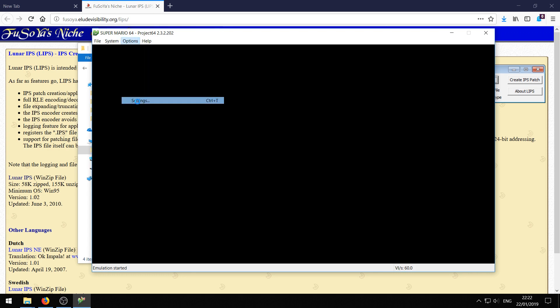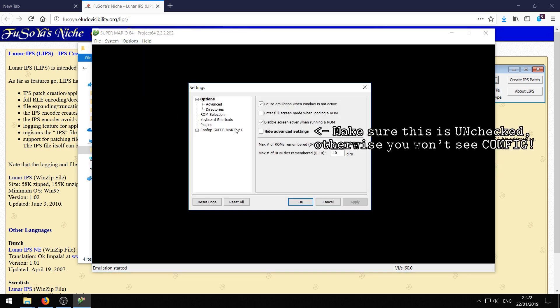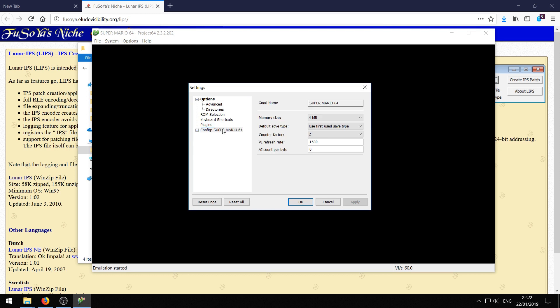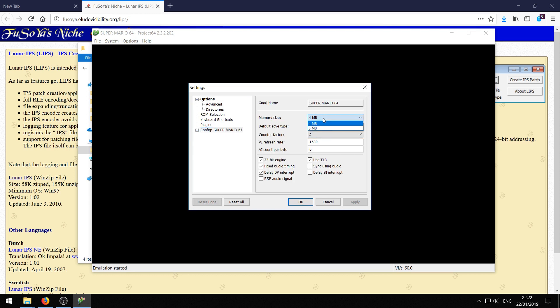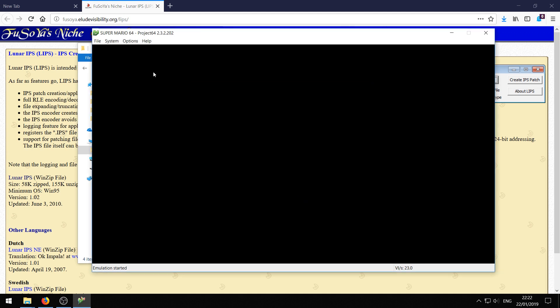Just go to options and then settings. Click config Super Mario 64 on the left here. And change the memory size from 4 to 8. Click apply and ok.